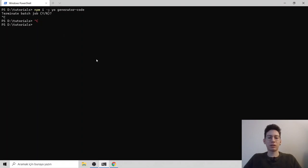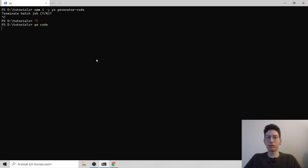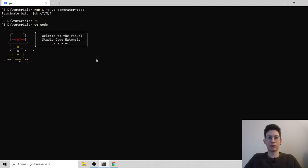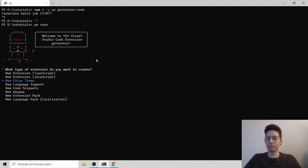To get started, just type yo code. With that, Yeoman will ask us some questions and we need to answer. So today, we will build a color theme. So choose new color theme.